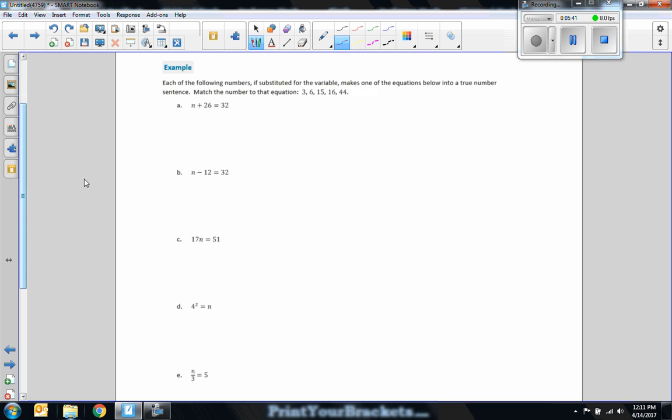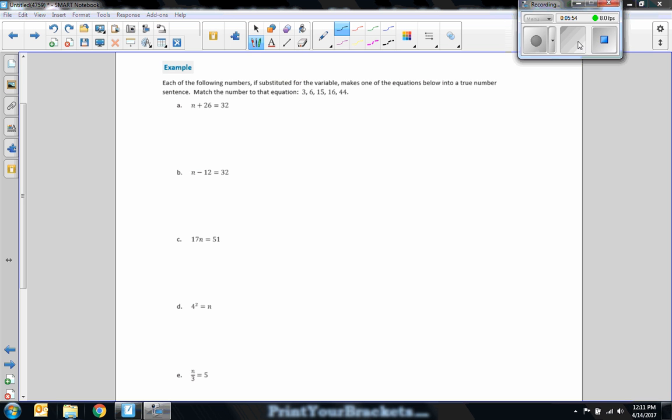Okay. Example. Each of the following numbers is substituted for the value variable. Make one of the equations below into a true number sentence. Match the number to that equation. Okay. So they're giving us five values that go somewhere in these to make one of these true. Rather than just trying each one trial and error, I want you to get into the habit of learning how to solve an equation for a variable.